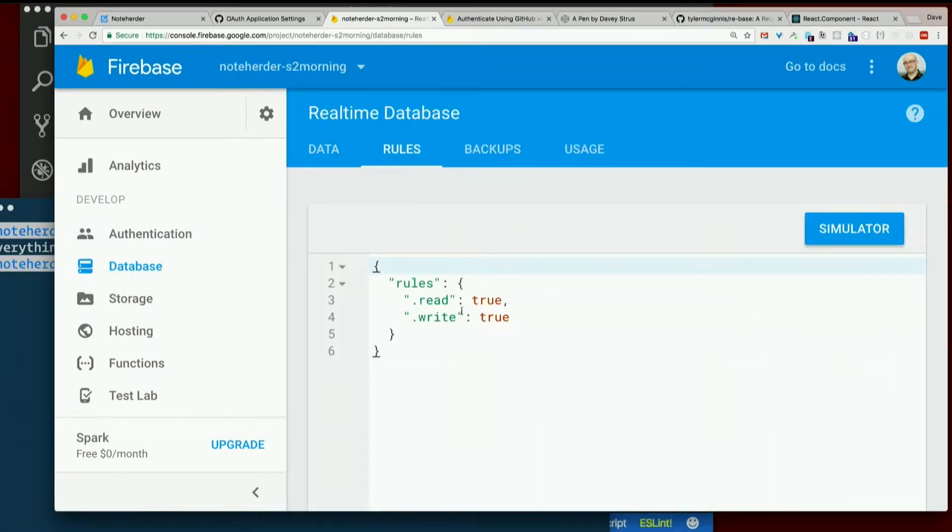Originally it required that users at least be logged in, right? And then we changed it to just true - everyone can read and write.